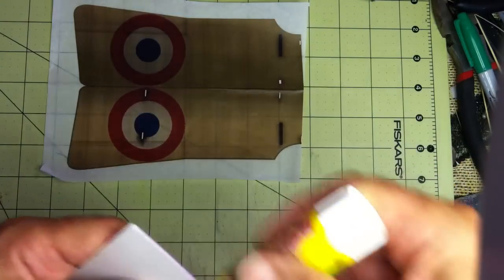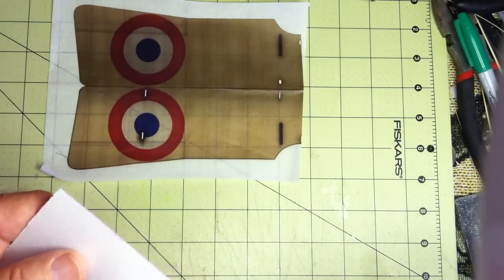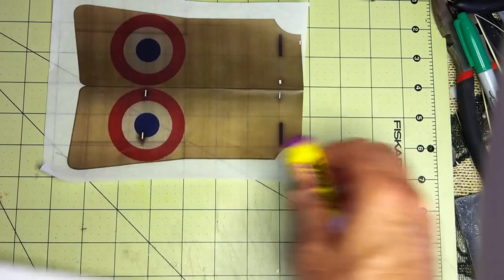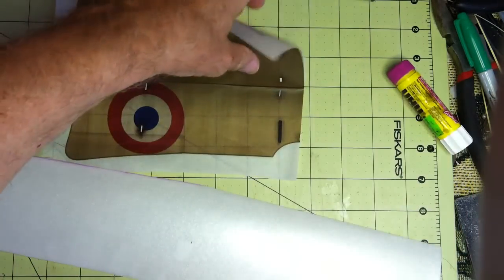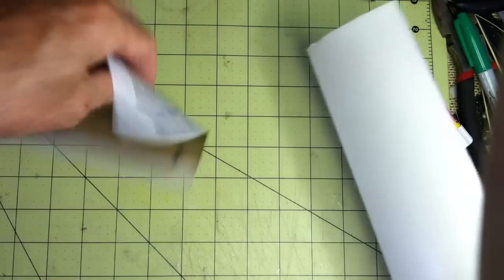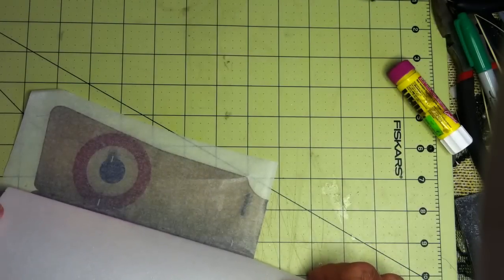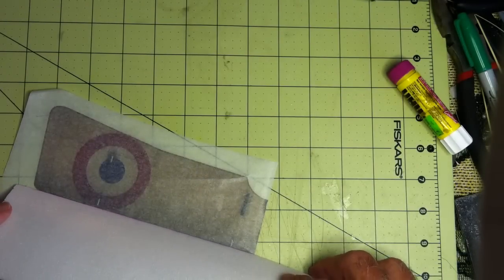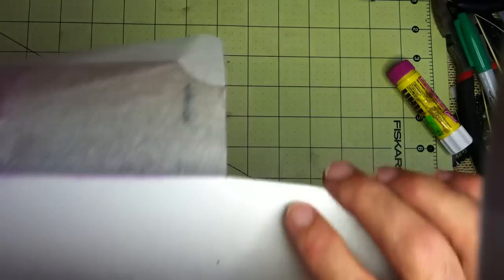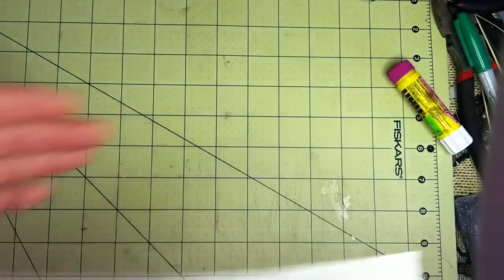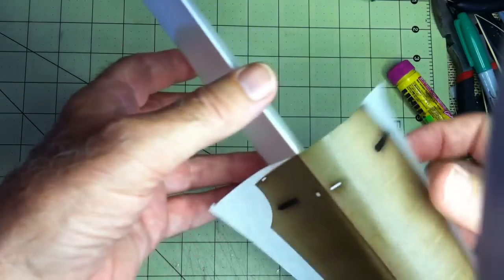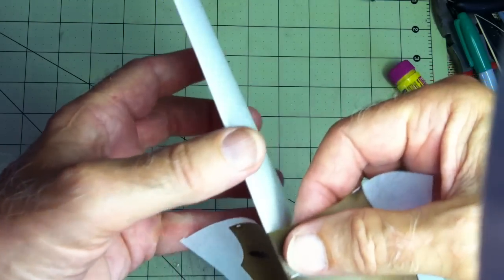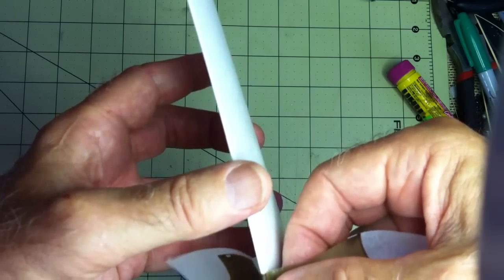I apply that to the leading edge of the Depron and then carefully place the leading edge. It doesn't have to be exactly perfect at this time because the glue will allow you to move it and then make sure that it's precisely positioned.